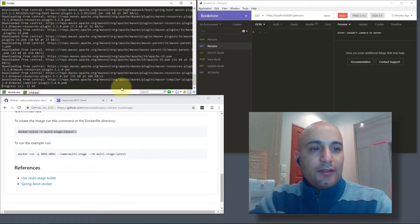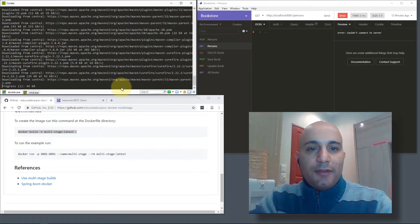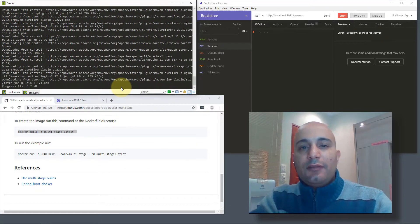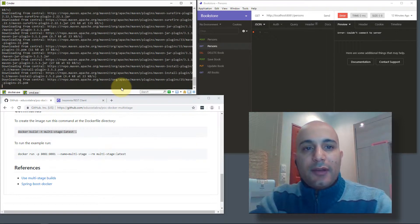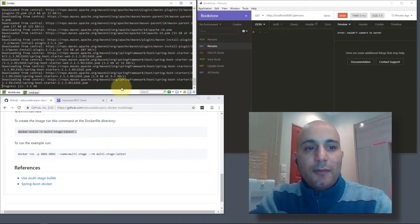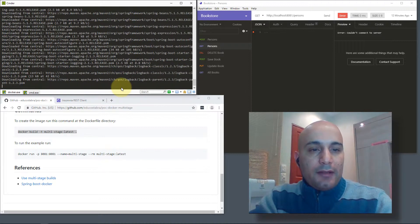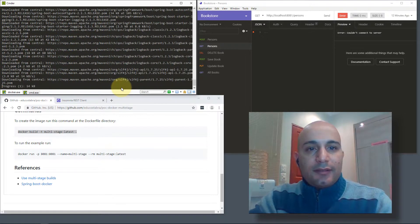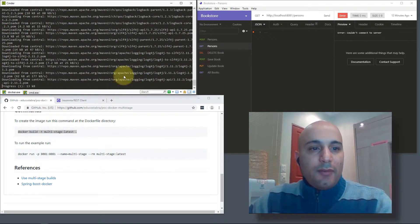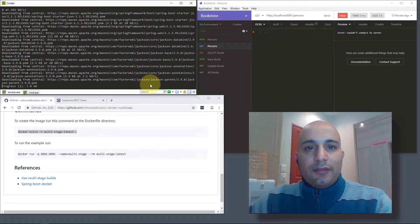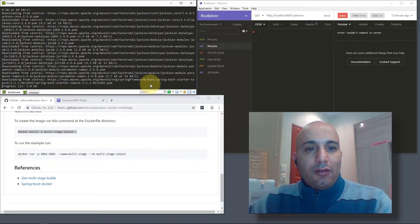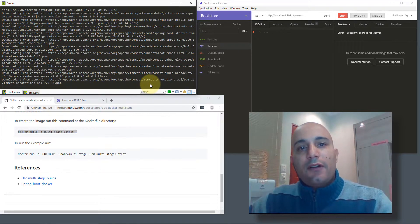On my machine it will be faster because I already executed this command before. In this example here, we have all the dependencies being downloaded.